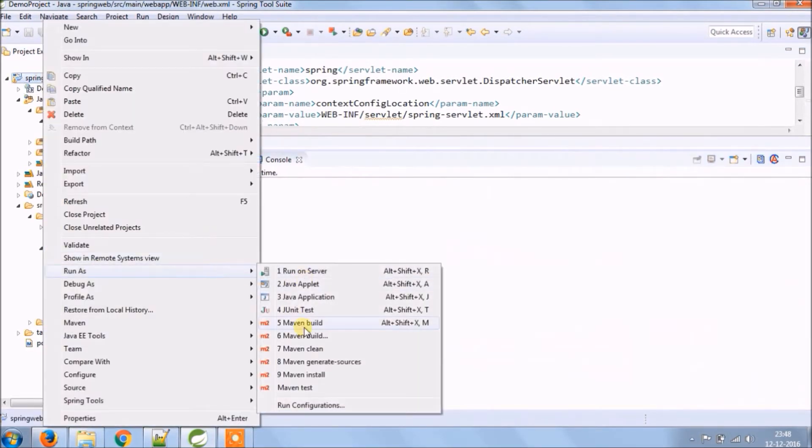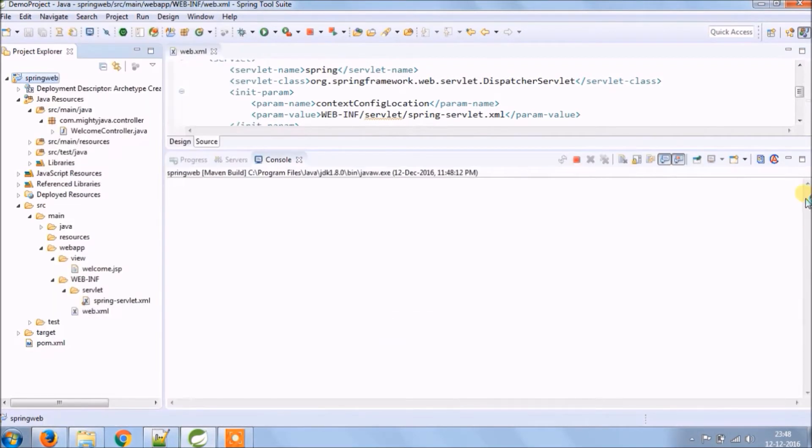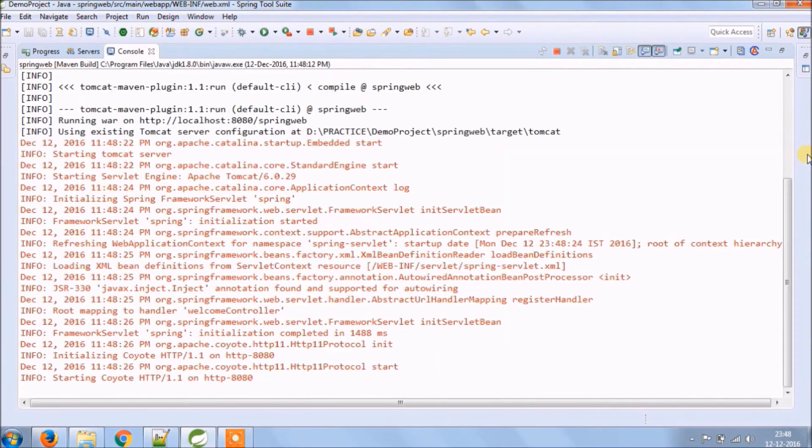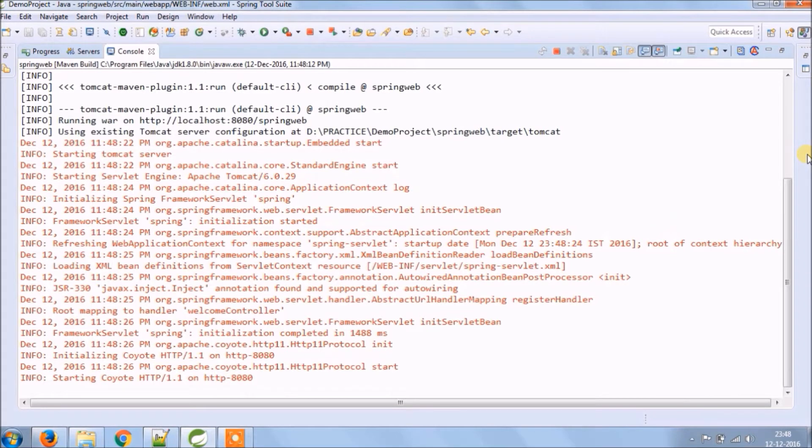Let's run again the application. As you can see in the log, dispatcher servlet is also loading.